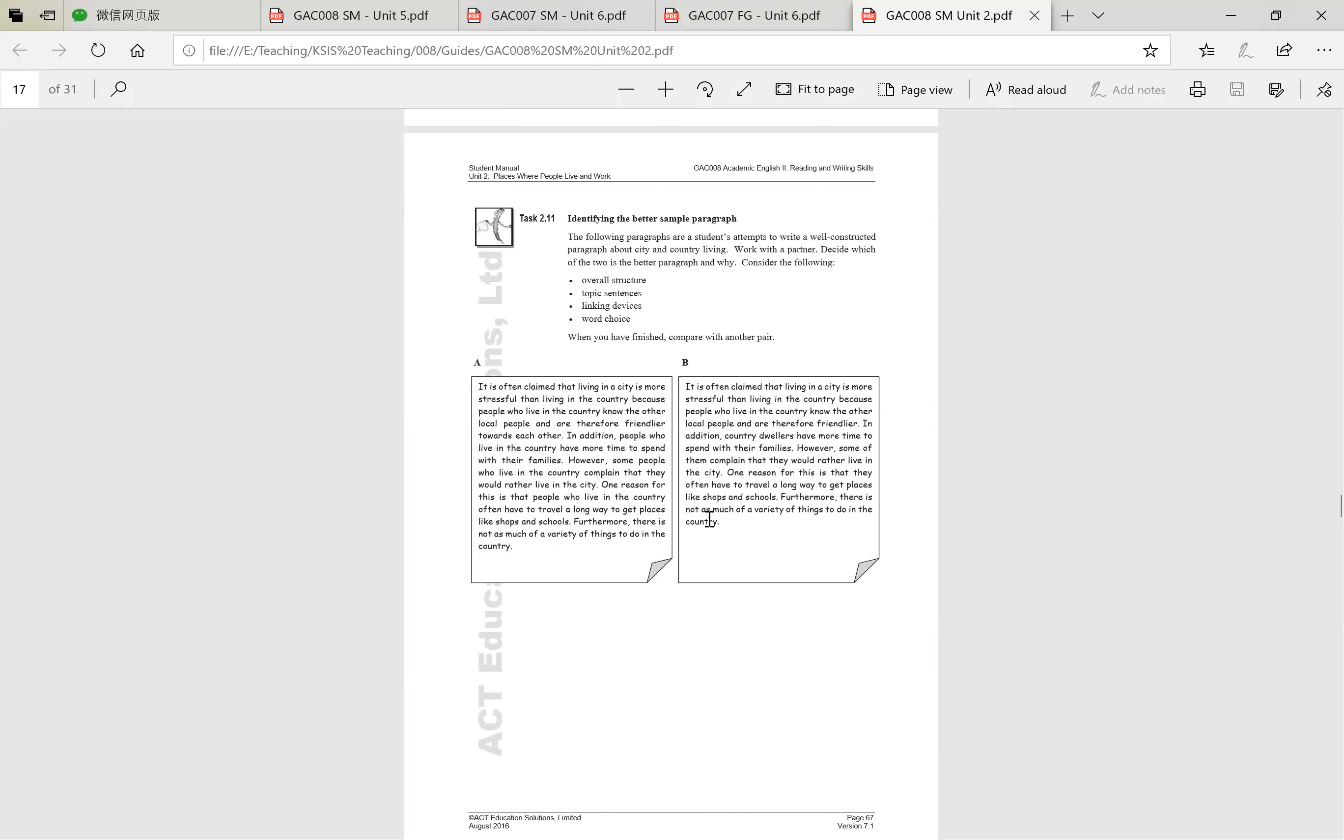Now let's look at B and see what we think about this one. It is often claimed that living in a city is more stressful than living in the country because people who live in the city know the other local people and are therefore friendlier. In addition, country dwellers have more time to spend with their families. However, some of them complain that they would rather live in the city. One reason for this is that they often have to travel a long way to get to places like shops and schools. Furthermore, there is not as many variety of things to do in the country. So I want you to choose either A or B. Down here, or on your separate document, I want you to tell me why you think A is the best, or why you think B is the best.